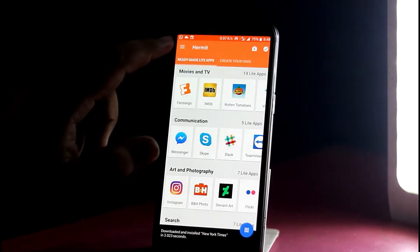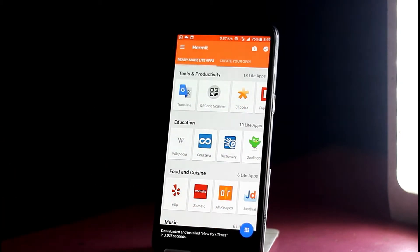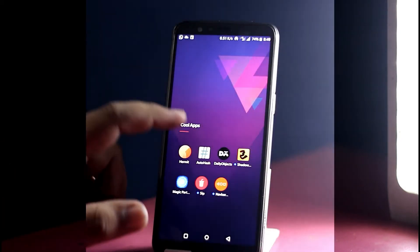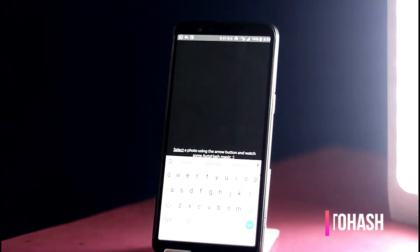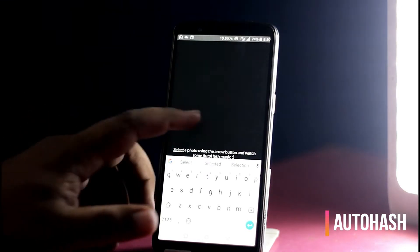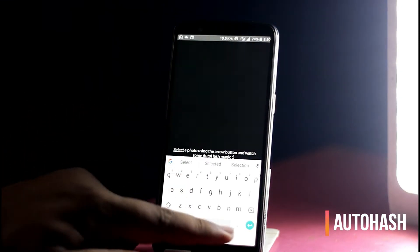I am having a OnePlus 5T which is the 2018 version, so it does not matter. But this application is very great. Link below. The next application we would review is known as AutoHash.